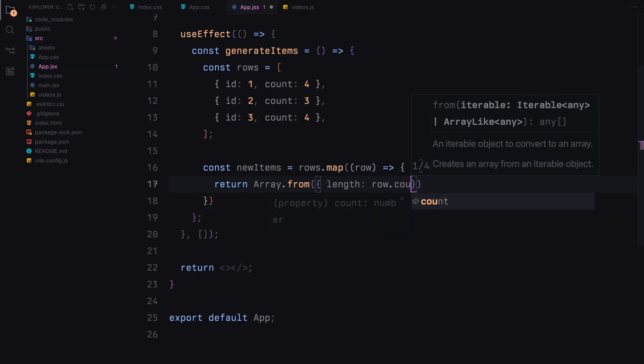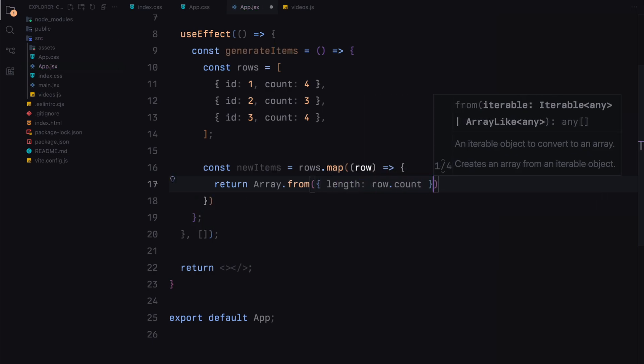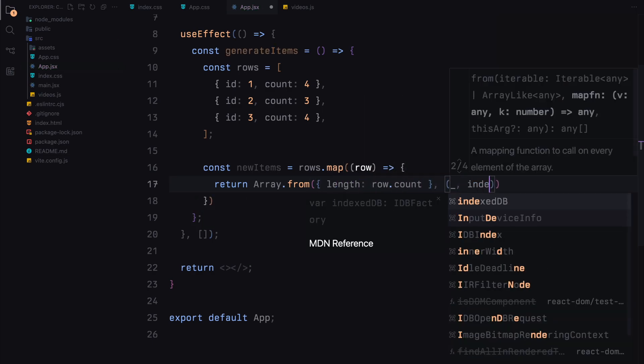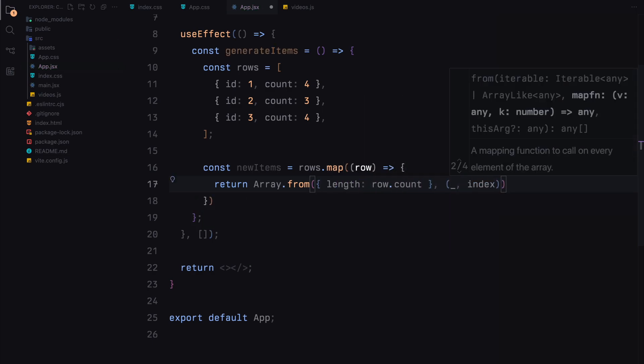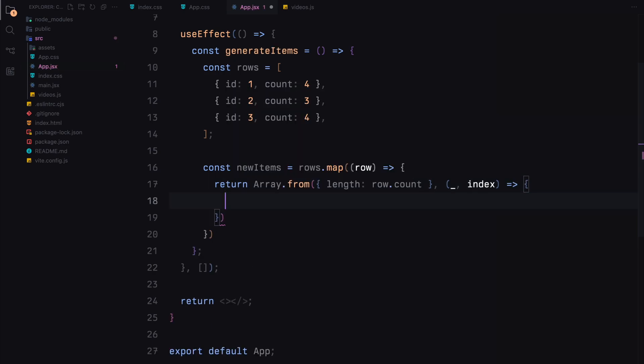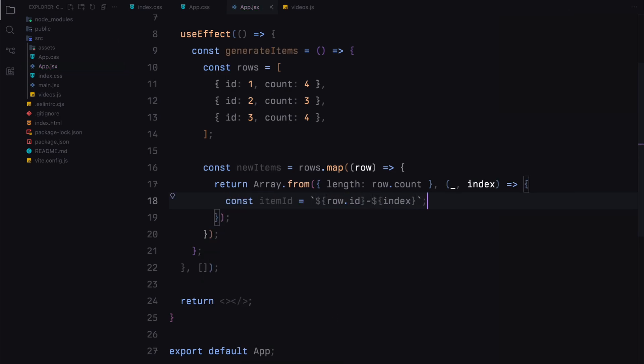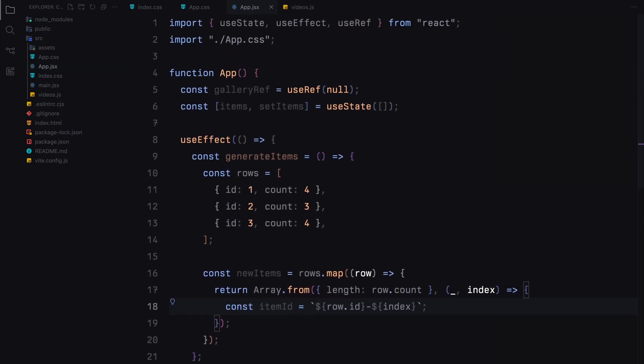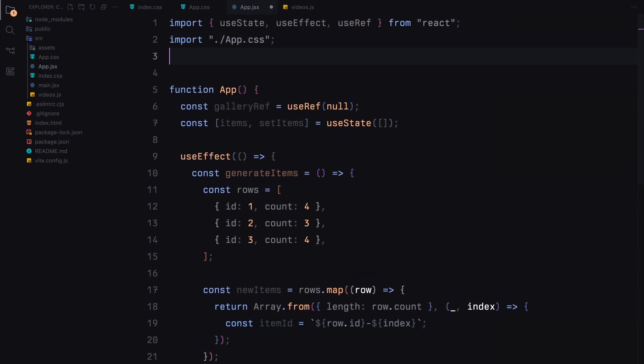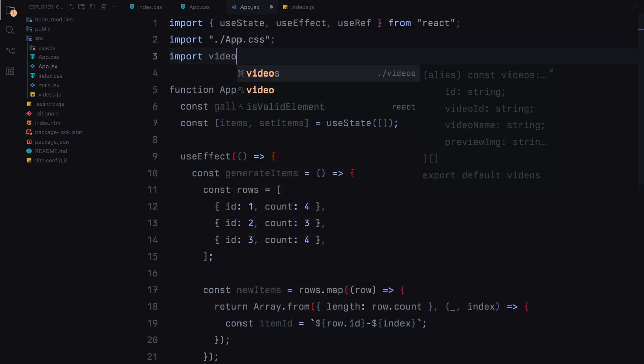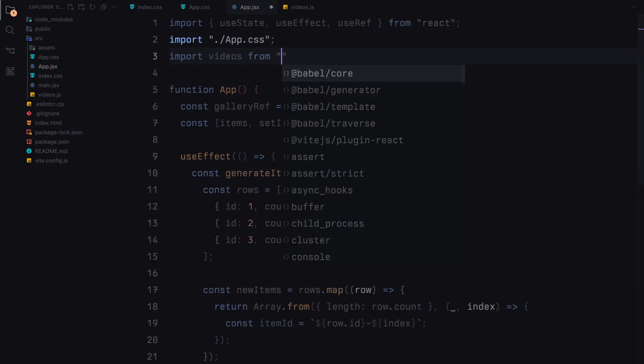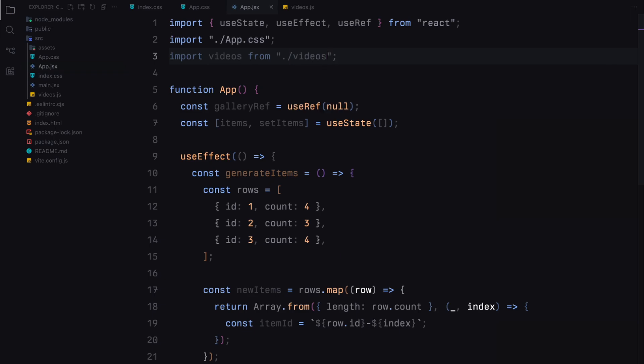This method creates an array with a length equal to the count of the current row. The second argument is a function that gets called for each item in the array, allowing us to generate the item data. Within this function, we create a unique item id by combining the rows id and the current index. This helps us identify each item uniquely. Make sure you have also imported the videos array at the top of your file so you can use it inside this useEffect.